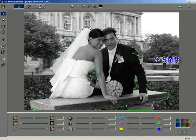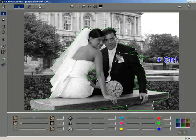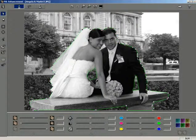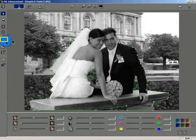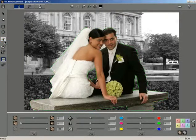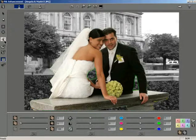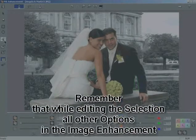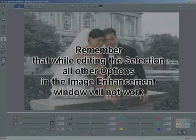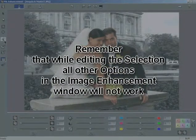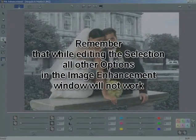The Shift key moves the nodes while the Control key smoothens the curves, keeping the nodes fixed. After all modifications to the selected area have been made, click the Convert Selection button. The changes get immediately applied and the selection area is displayed in its original color. Remember that while editing the selection, all other options in the Image Enhancement window will not work.